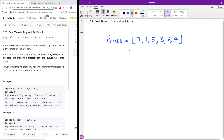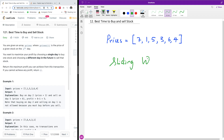Today I'm going to show you an easy way to solve LeetCode problem number 121, Best Time to Buy and Sell a Stock. We are going to be using the famous sliding window approach.